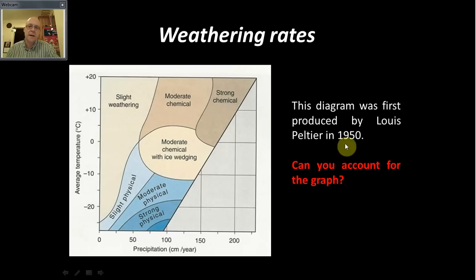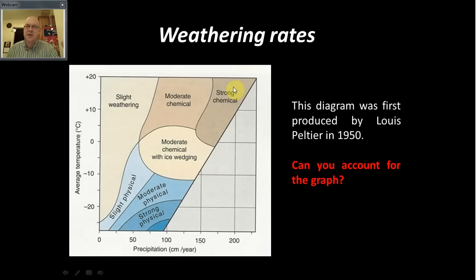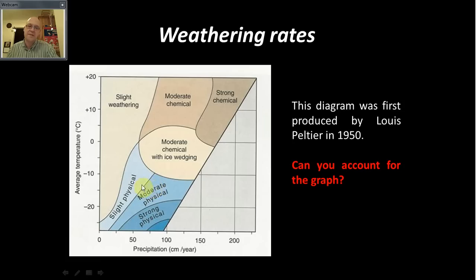Looking at Louis Peltier's fantastic diagram: what he tried to do was plot the world's climatic regions in terms of annual precipitation and average temperature. Beware average temperatures, because a desert will have a very large diurnal temperature range. By and large, Peltier's diagram tells us that if it's hot and wet — think the Mulu Caves of Sarawak in Indonesia, which are in granite — it's so hot and wet that you've always got active water attacking the rocks. Remember activation energies from chemistry: heating makes reactions work faster.